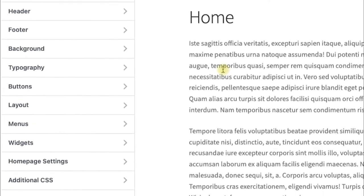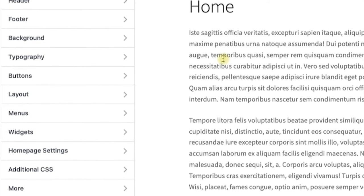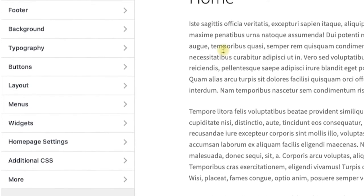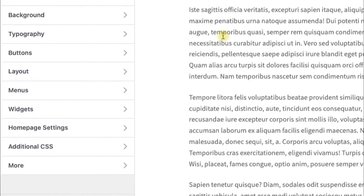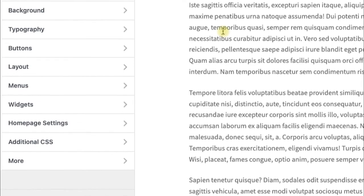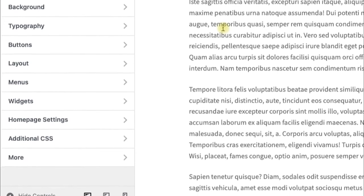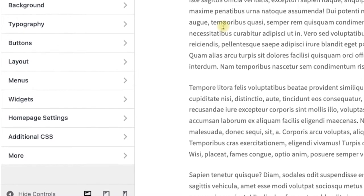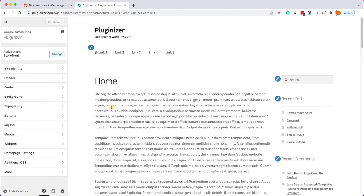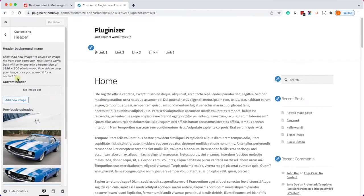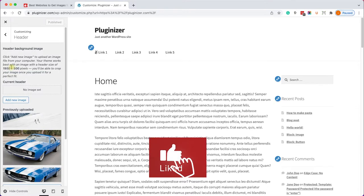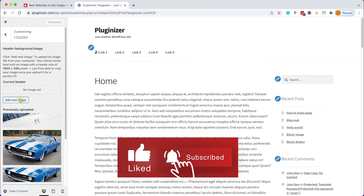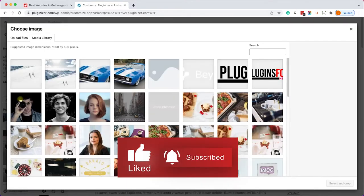Again, not all themes will have the same options but definitely check first the customization screen and verify if you have the option or not. If you do have the option it should be somewhere inside the header tab just like so and it will also show you what are the right dimension of the image. So definitely make sure you have the image with the right dimension.